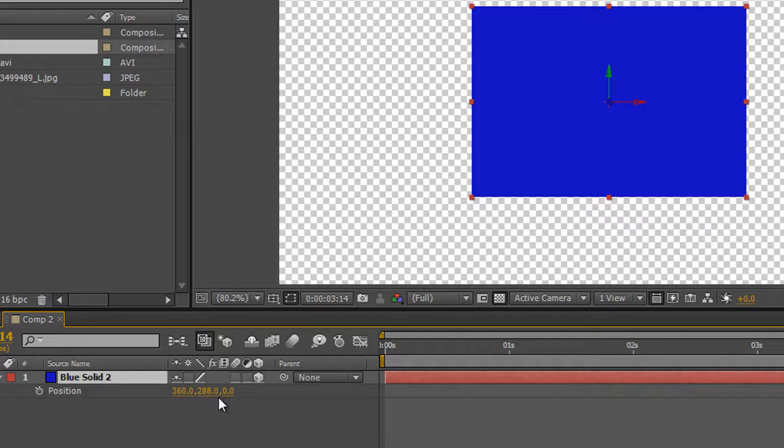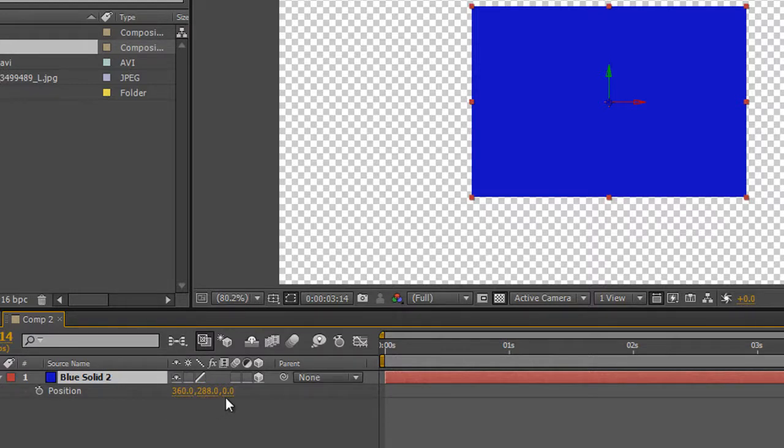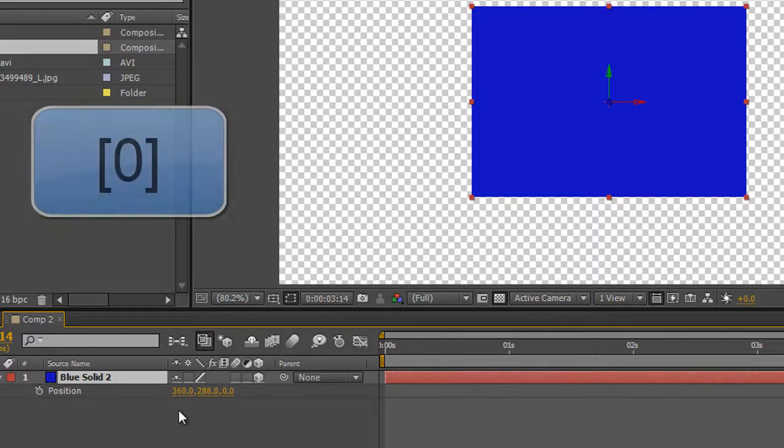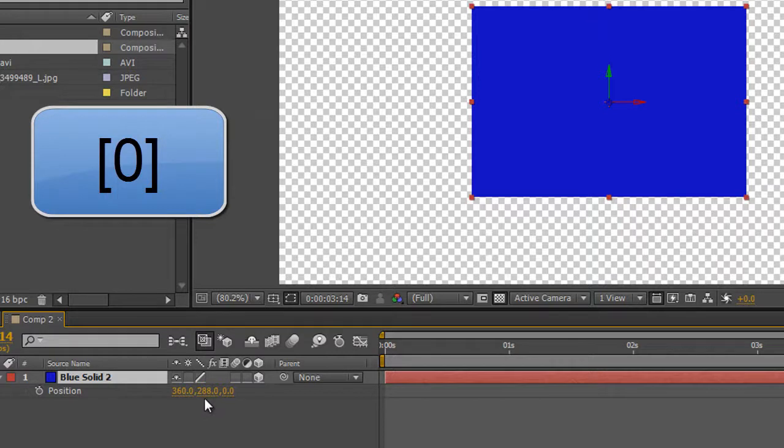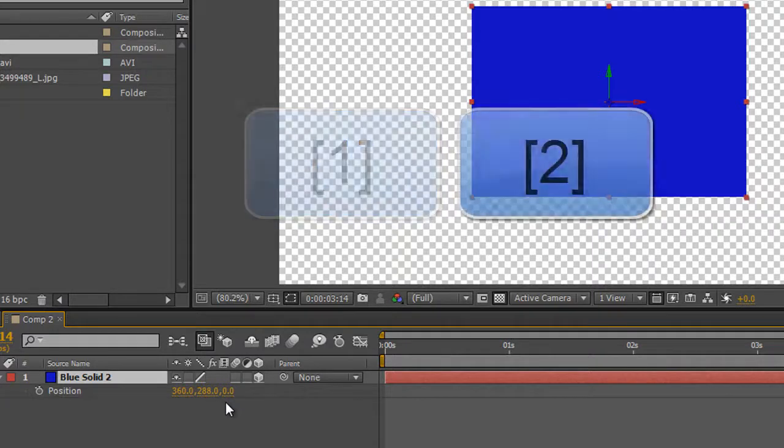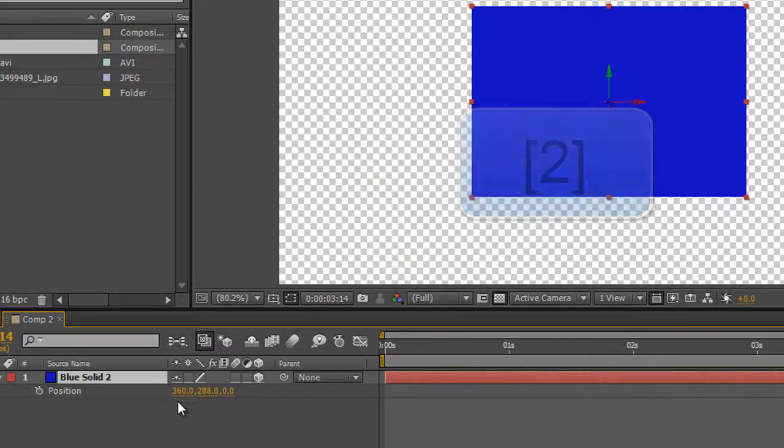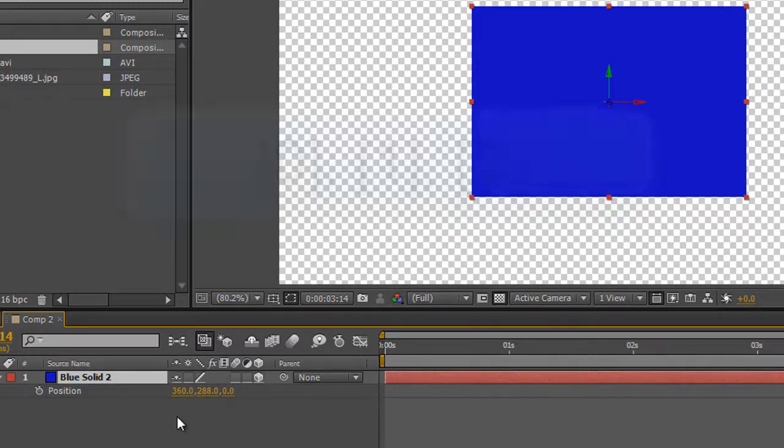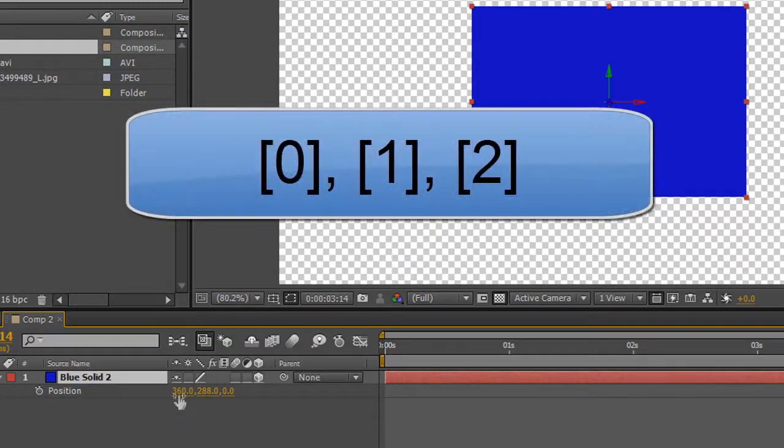Three properties in an array. Now when After Effects looks at an array it looks at property one, property two and property three but it numbers them differently. It looks at the first property and calls it property zero, and then it looks at the second property and calls it property one and looks at the third property and calls it property two. So I have three properties here in my array X, Y and Z which After Effects has numbered properties zero, one and two and you'll understand why that's important later on.